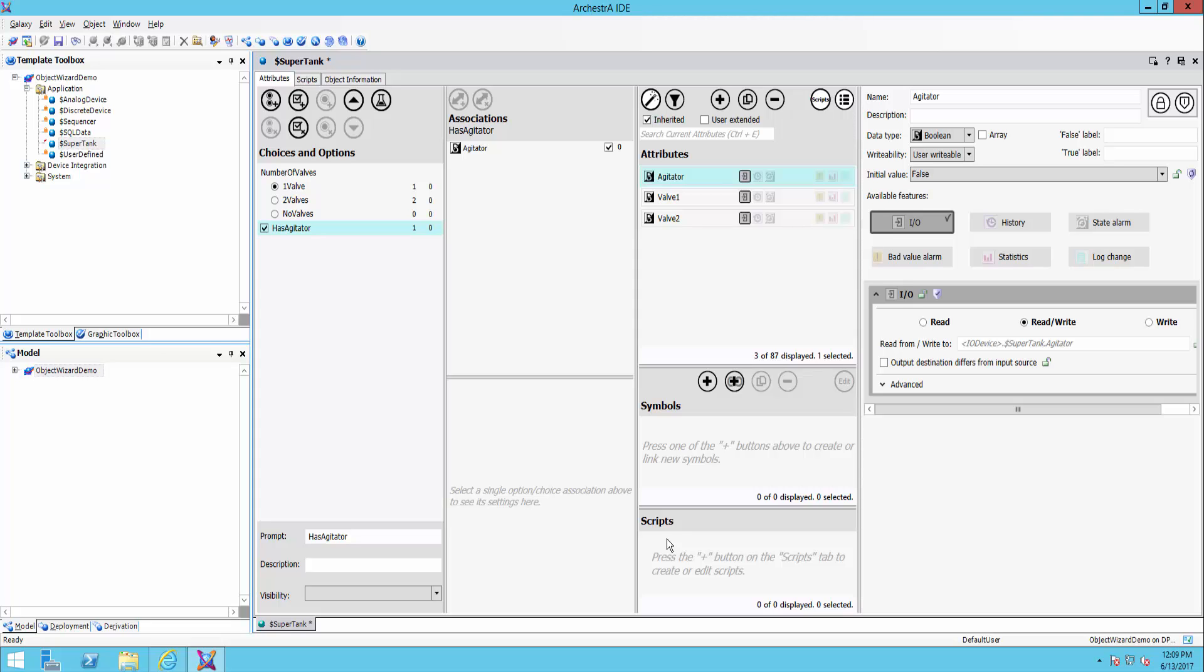And with this object wizard, really, we get a lot of flexibility to start building these super or master objects instead of having a lot of derived templates and having to maintain them all.